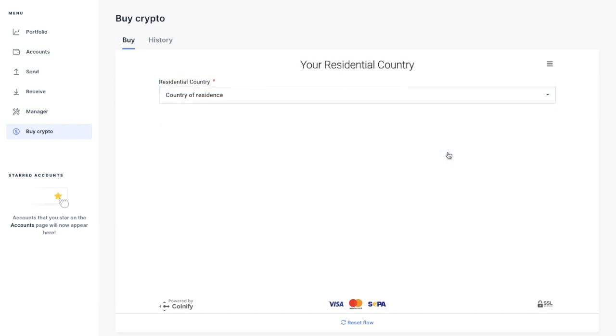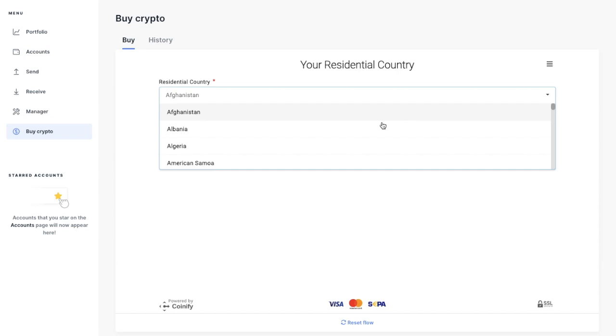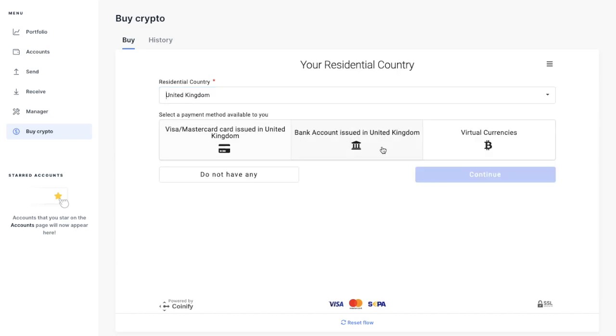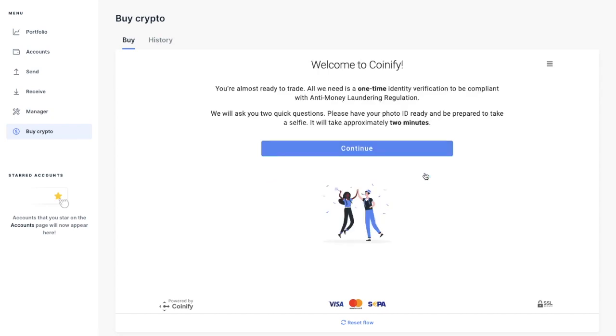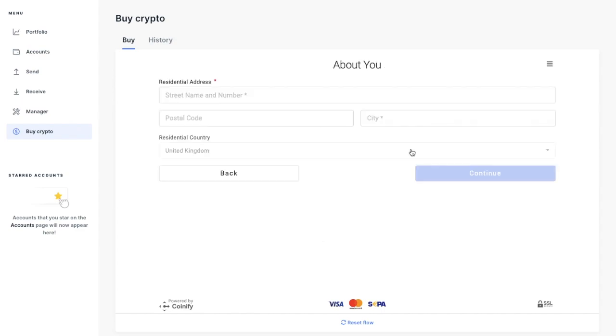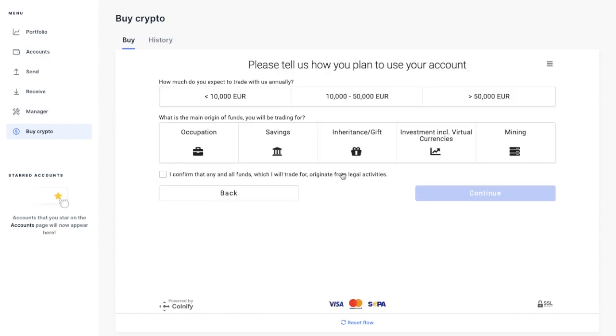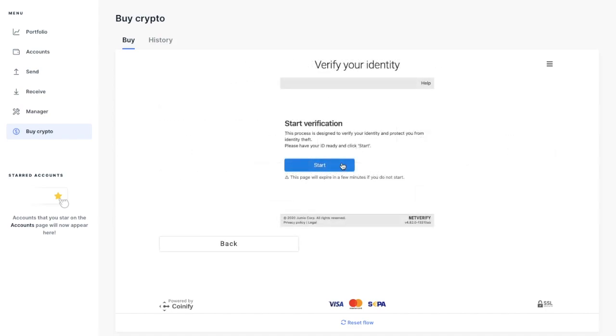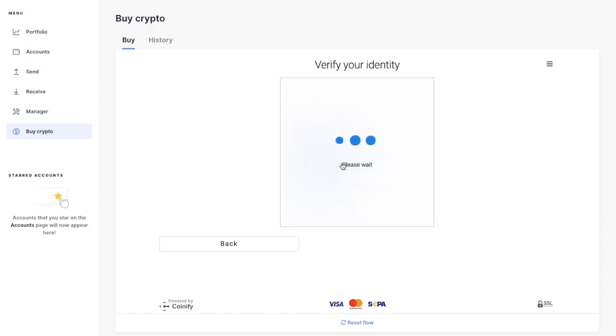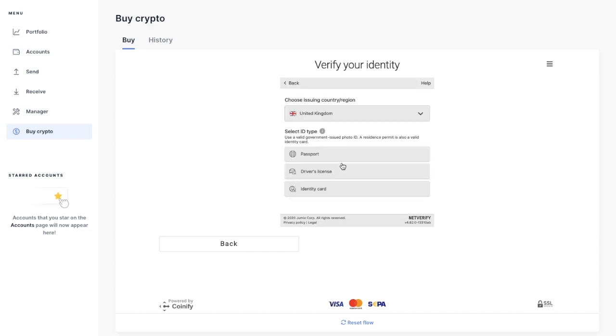You'll then need to verify your identity and provide your country of residence. It'll ask for your preferred method of payment. And I'm going to select bank account in the UK. You'll then need to verify and confirm your email too. Then once that's all confirmed, you'll need to provide a one-time identity for anti-money laundering regulations. And you'll have to enter in your residential address. State how you plan to use your account.